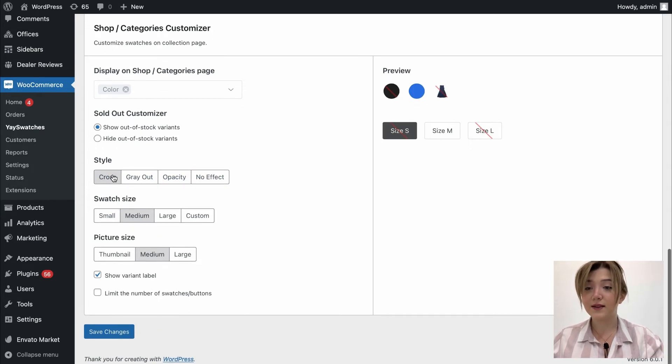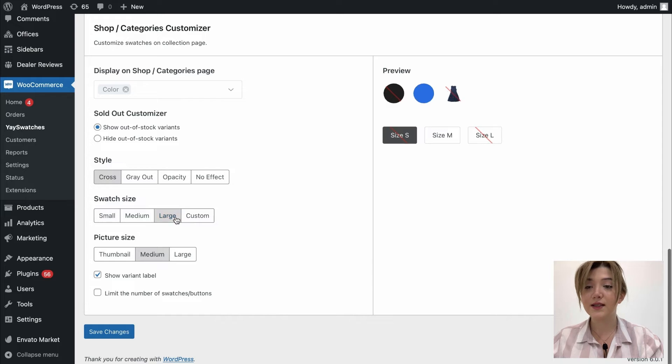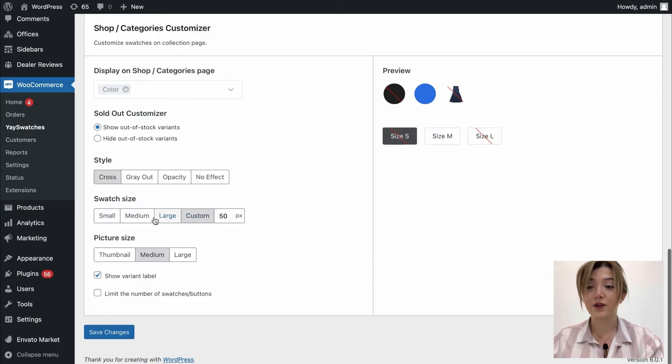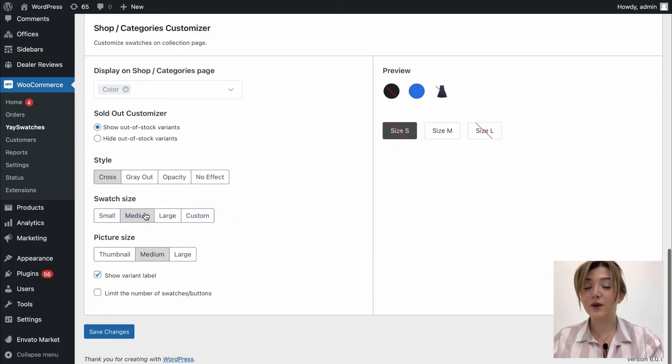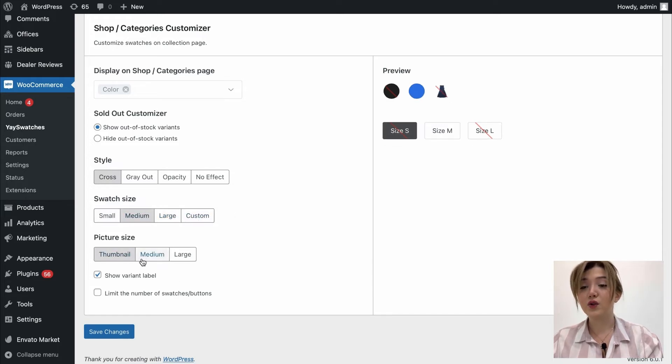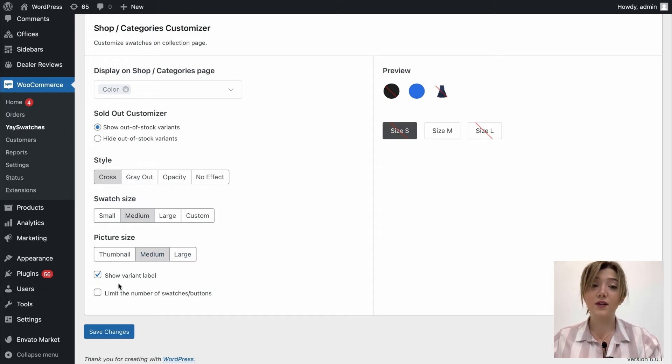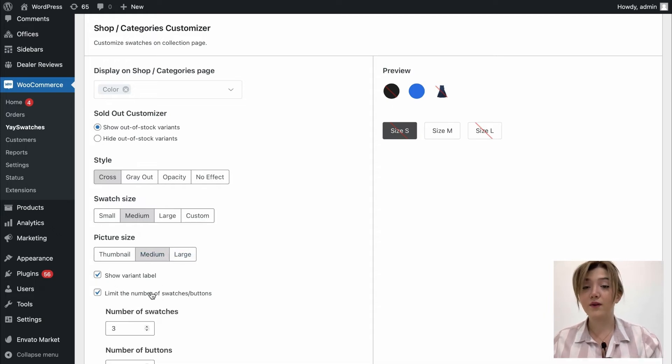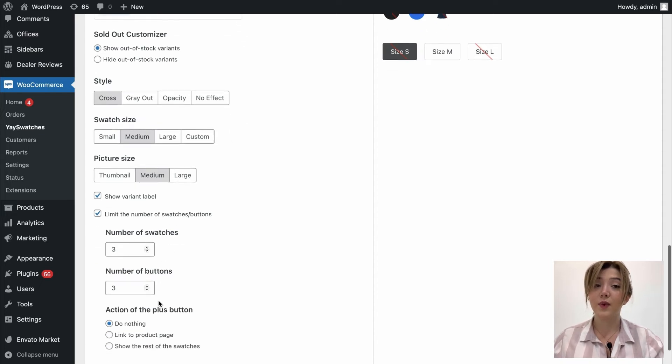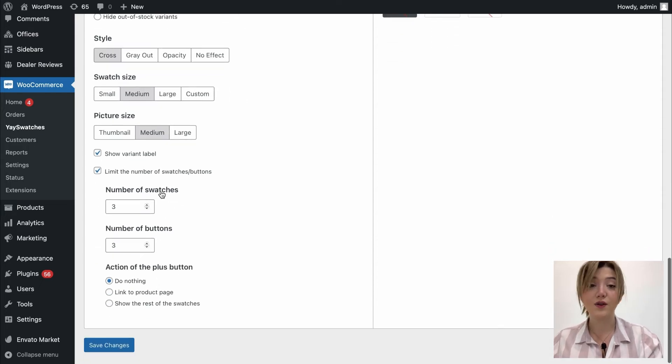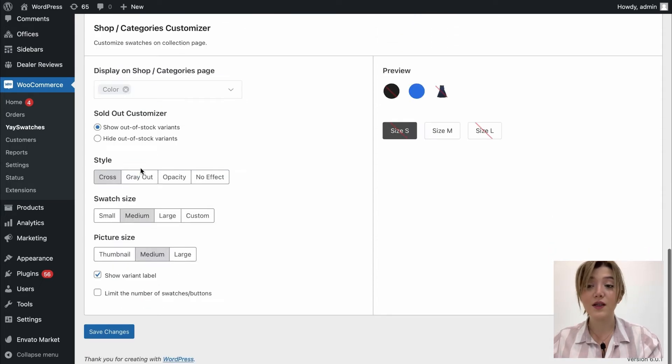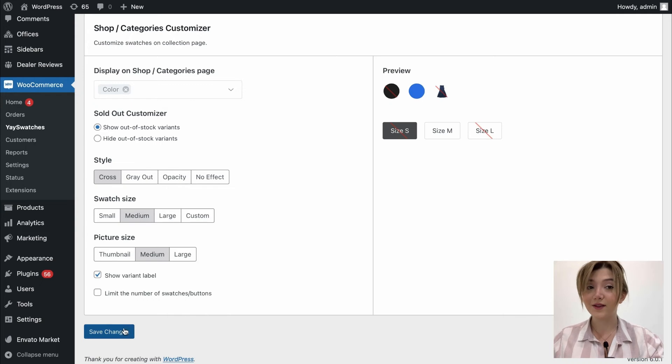Besides styles we can also choose swatch sizes and picture size. Once again let's just leave it at the cross one and at the end of the day whatever customization to make simply click on save changes to make sure that everything is saved.